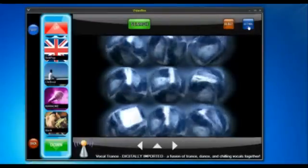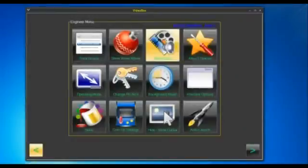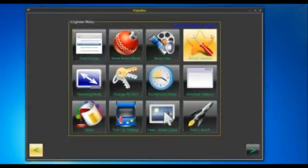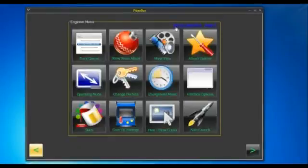It's really simple. Go into the settings, control panel menu — whichever you want to call it — and at the top you'll see a little link that says 'About Videobox'.